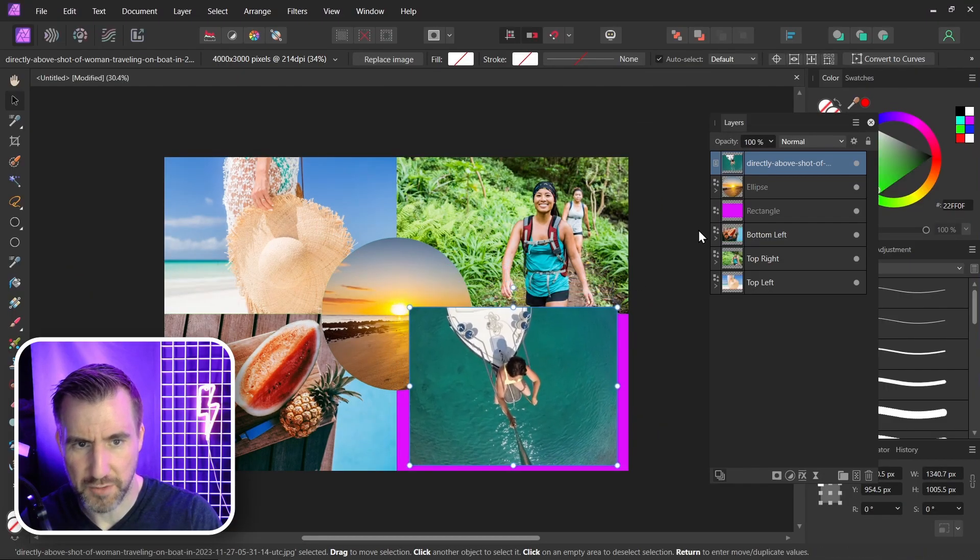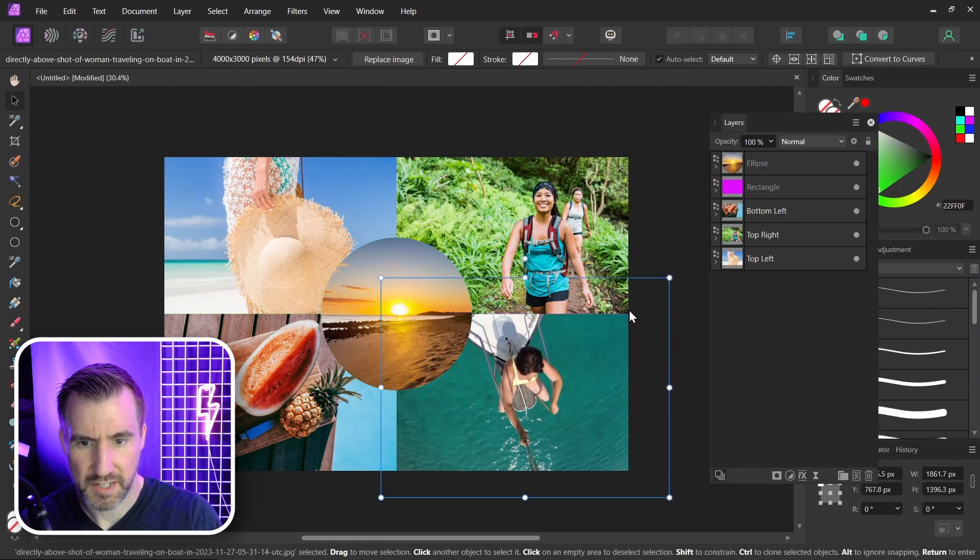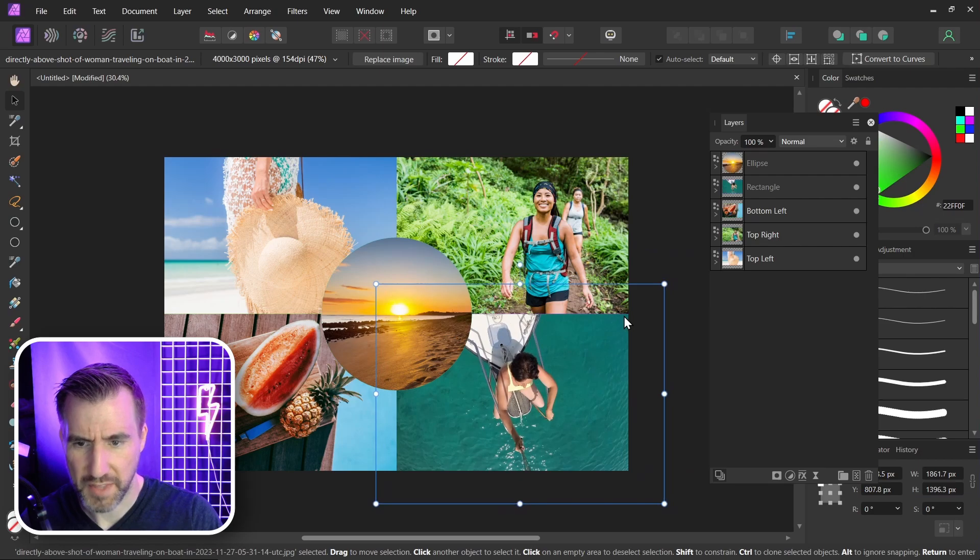And let's finally do this bottom right image. I'll drag it over the rectangle. Resize. And about there is good.